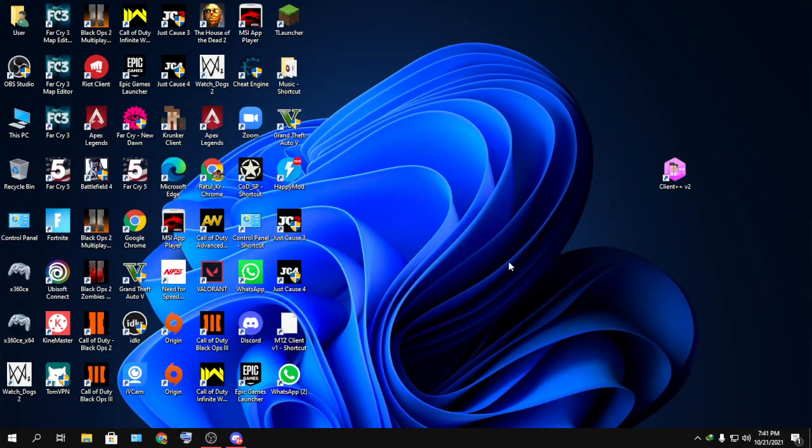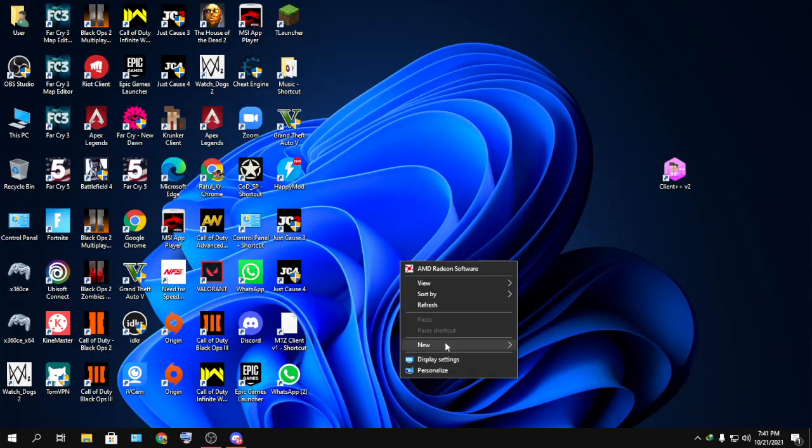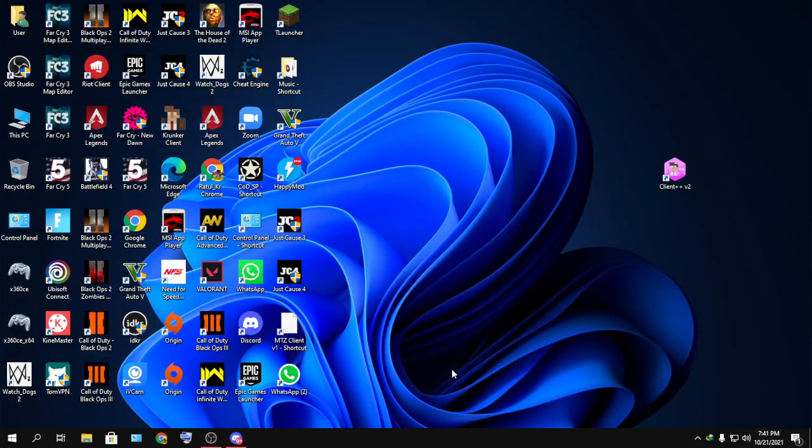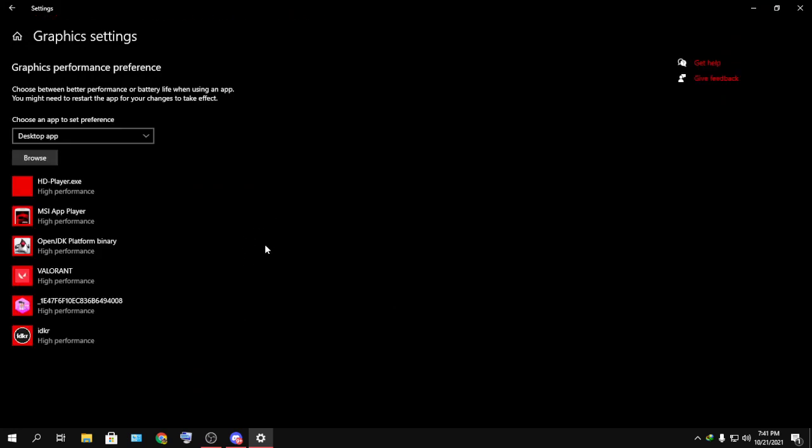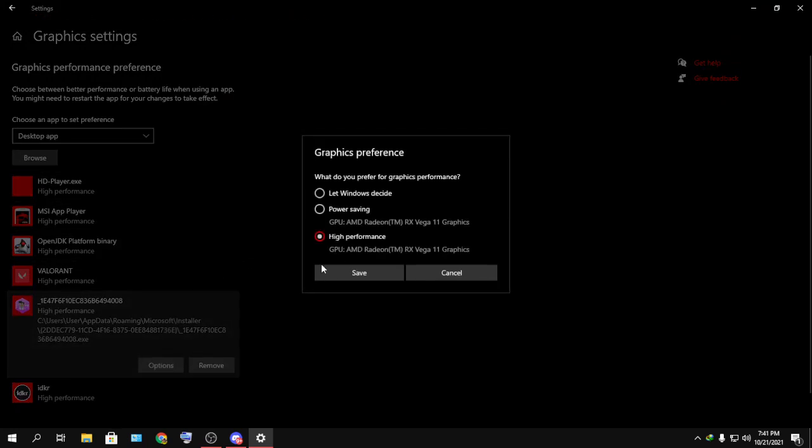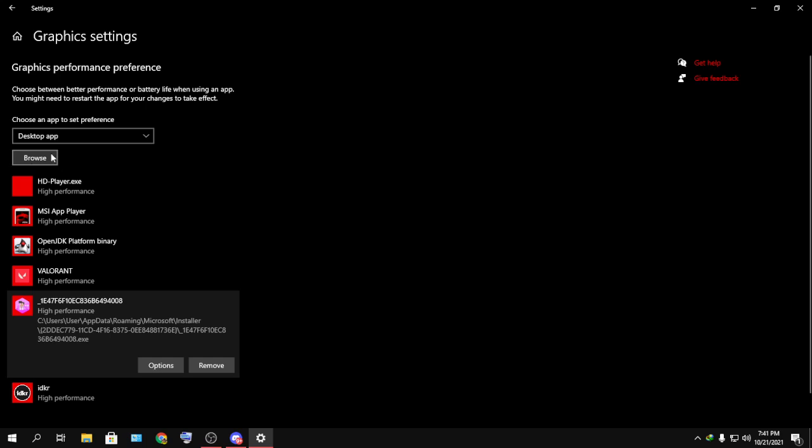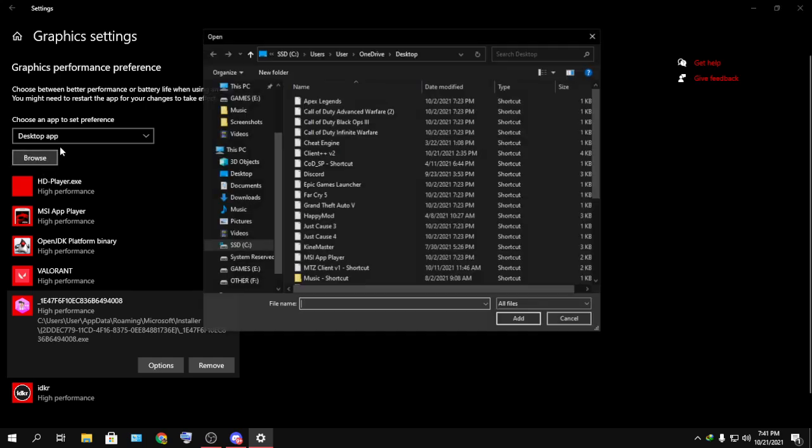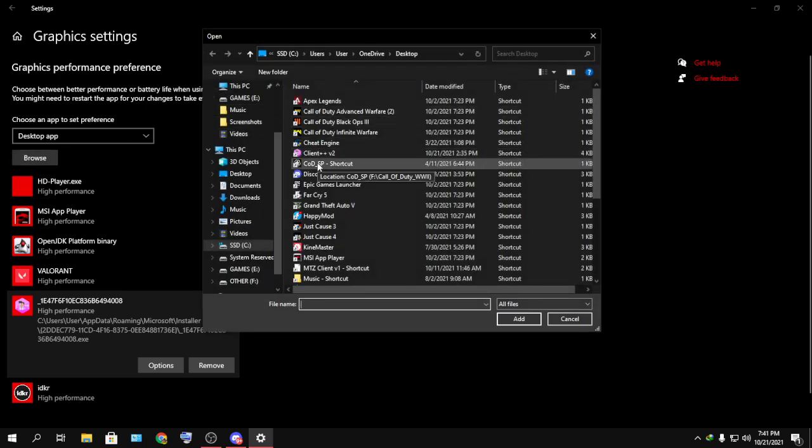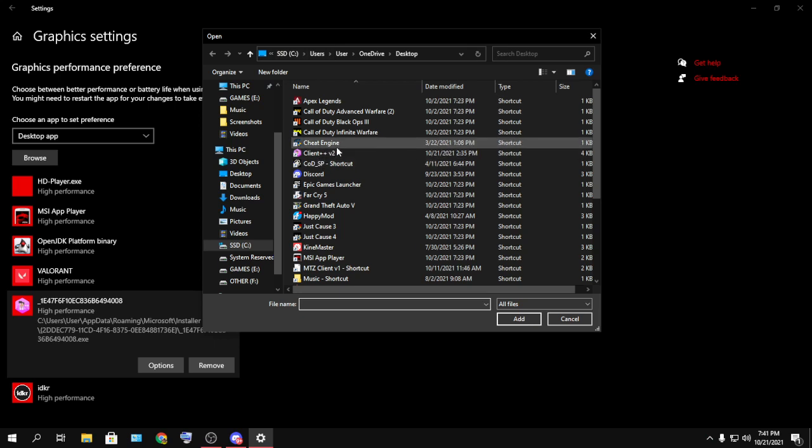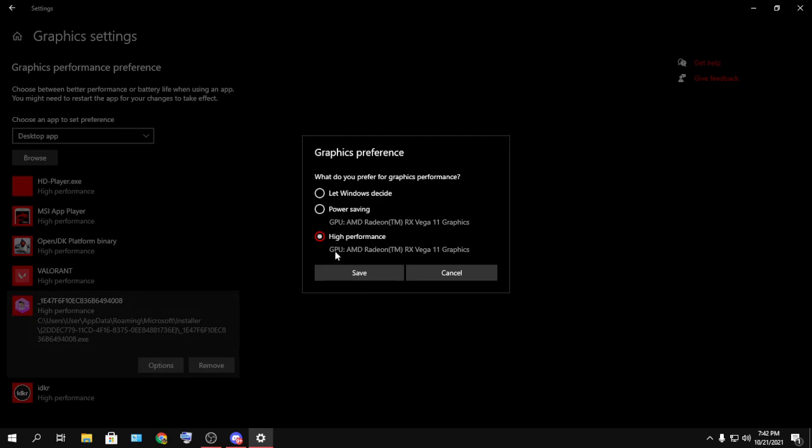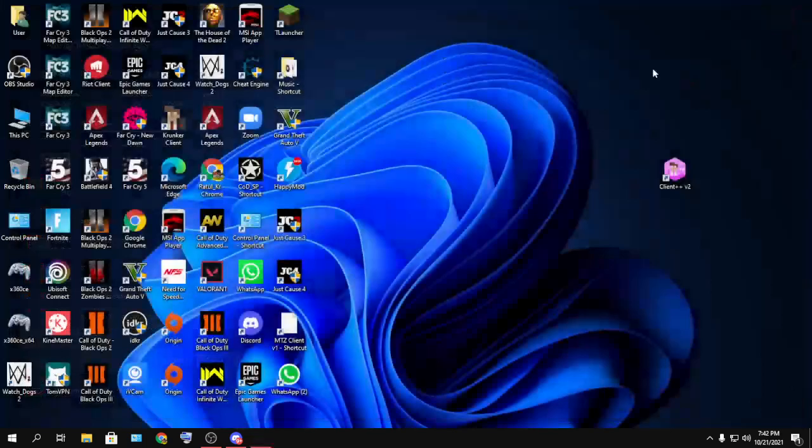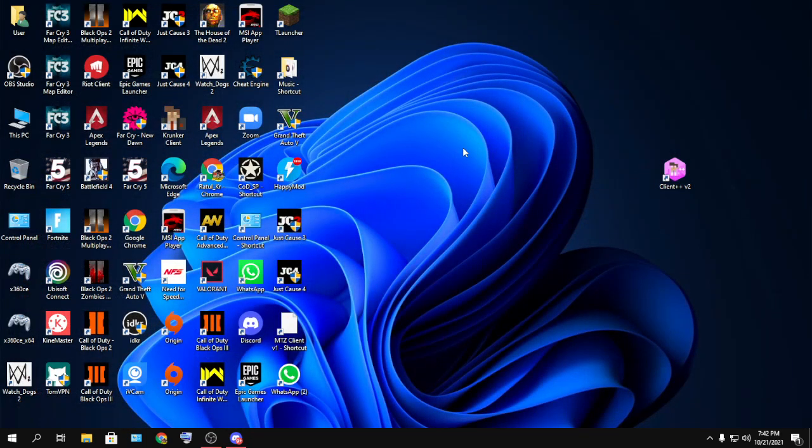And I'm also using the performance mode in the graphic settings. If you don't know how to use that, just go to your Display Settings, then Graphics Settings, and then as you can see it's at high performance. How to do that: just press on Browse, then go to the download directory where your Client++ is. Just select that and add it, and then go to the options. It will be on Let Windows Decide. Just put it on High Performance and save it.